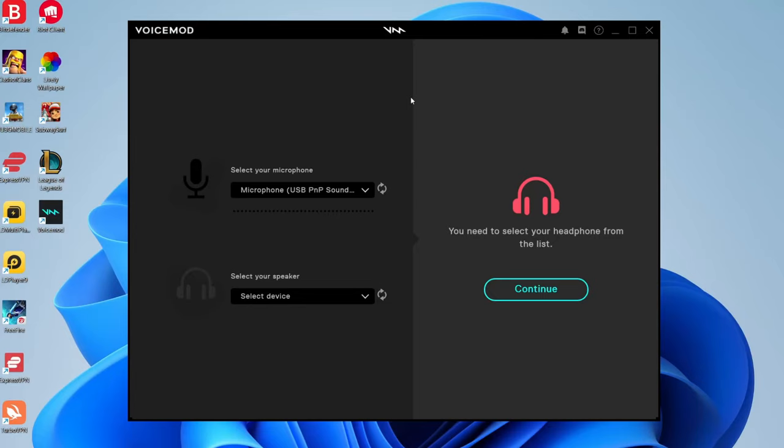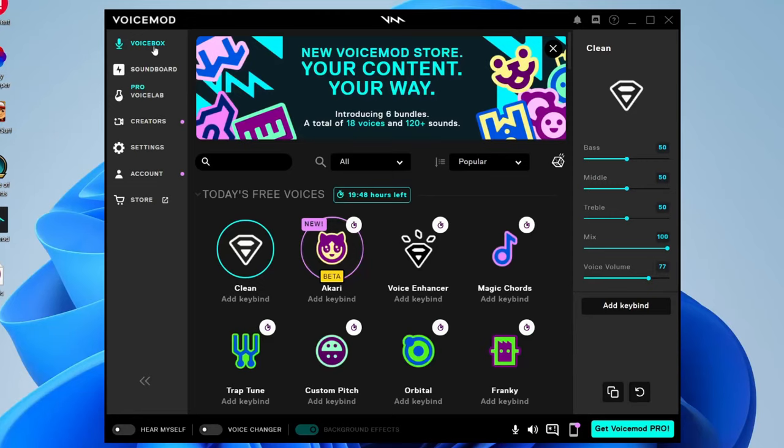Make sure you select your correct microphone. This is the correct one for me but tap on this downwards arrow to select it. Make sure you choose the correct speaker as well. Once you're happy with it press continue. Voicemod will load and here we are on the home page. The home page is the voice box where you can change your voice if you'd like to.